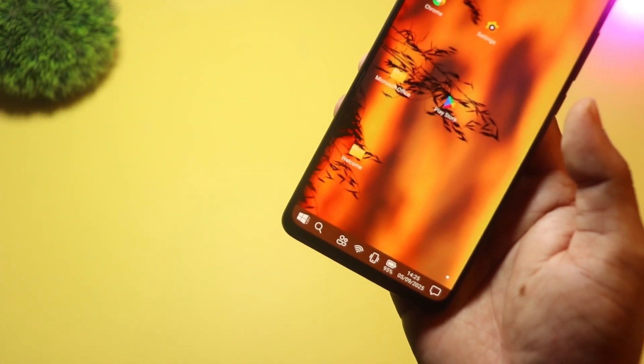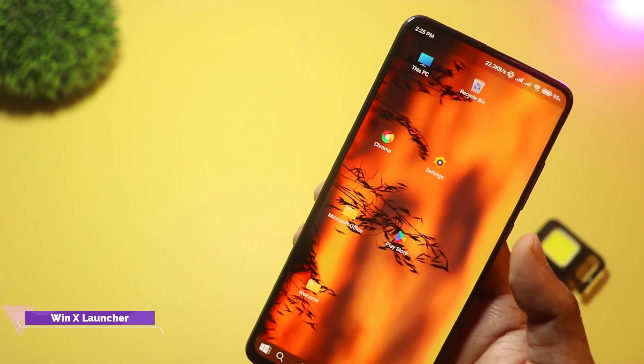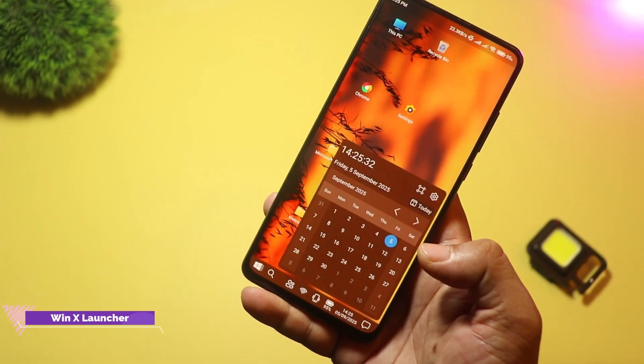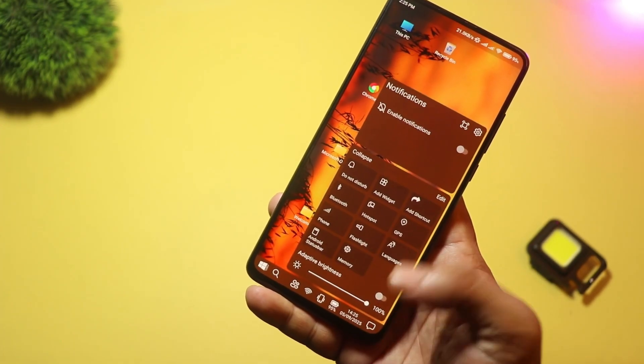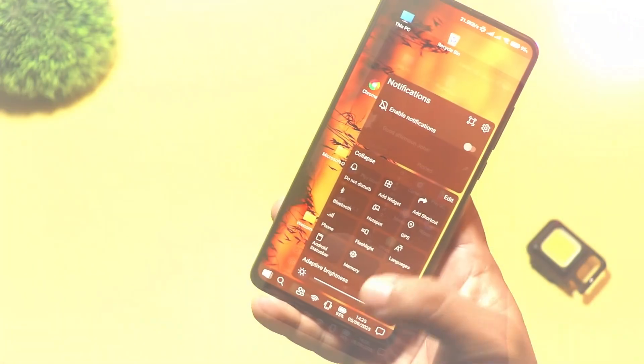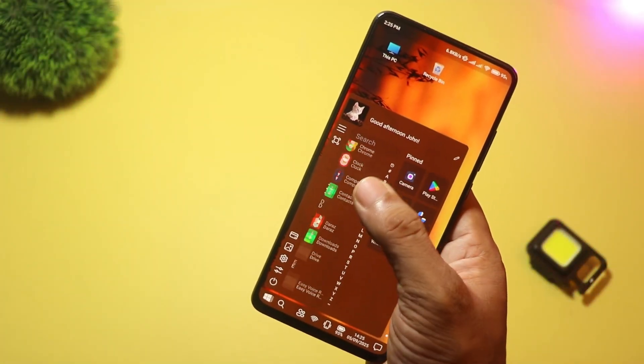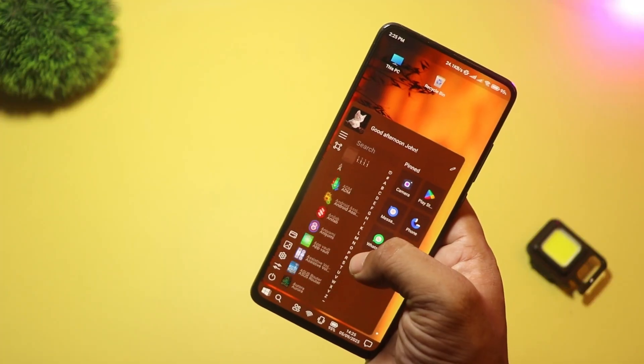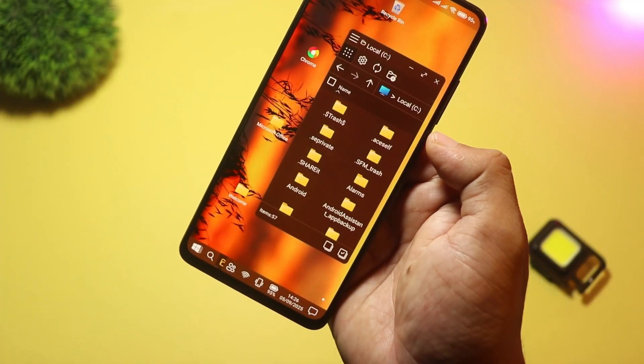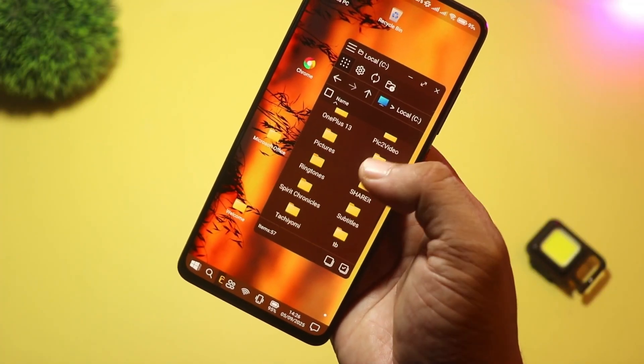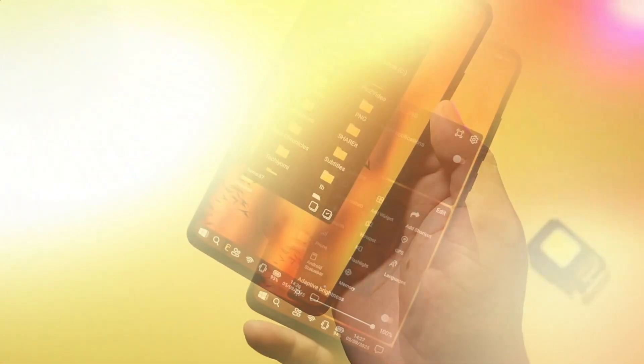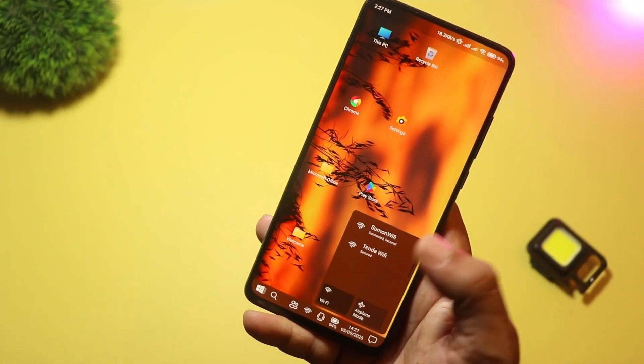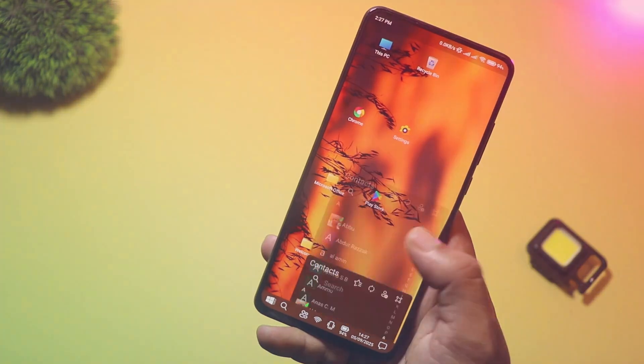At number four, we have Win X Launcher. This launcher brings the Windows 10/11 desktop feel to Android: taskbar, Start menu style app list, file explorer shortcuts, and multiple desktops. Great for people who love the Windows layout or use a tablet or foldable as a productivity device. The developer pages and Play Store note the Windows-like UI and options tuned for foldables.